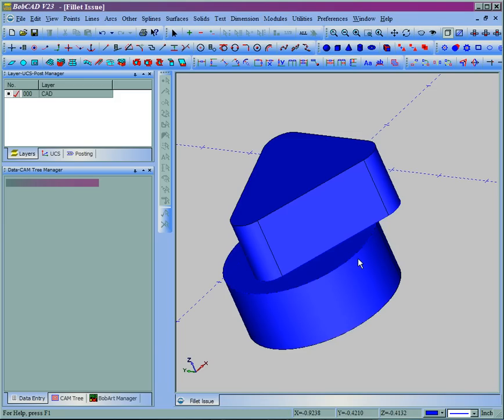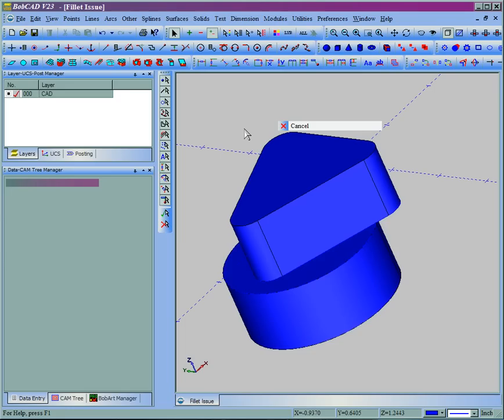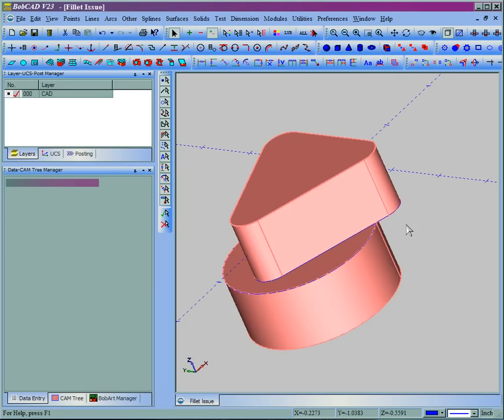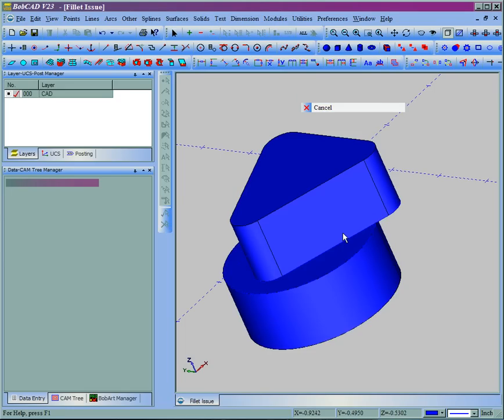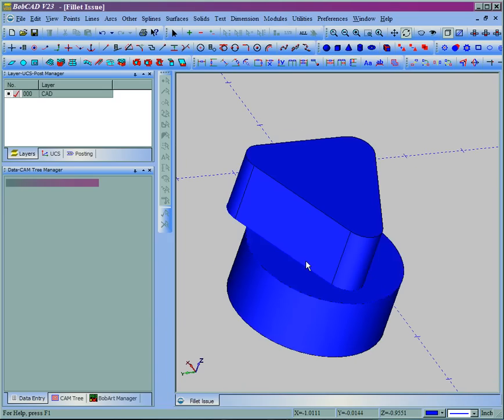Now here we have two pieces that meet, or two different shapes, and when we go to select it we can see that it's all one model. Now this model, let's say we want to put a fillet between these two shapes where the triangular shape meets the circle.